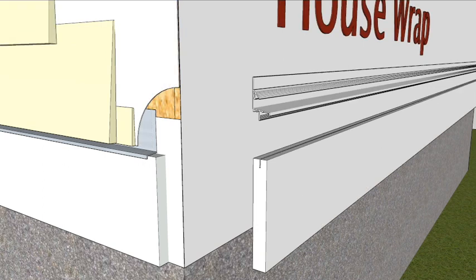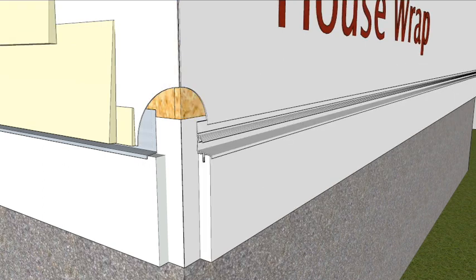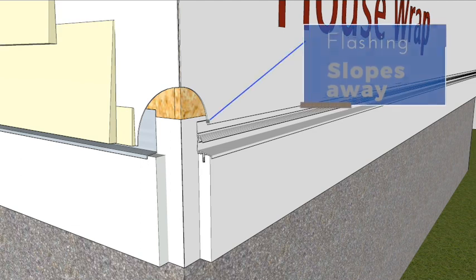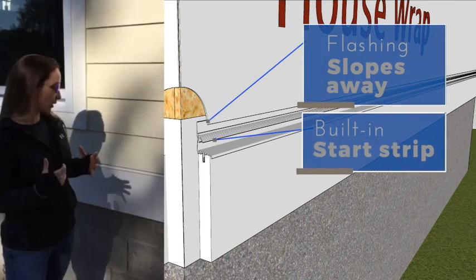ASIC's universal skirt board is designed to simplify the situation. The top flange easily tucks behind the house wrap, which makes metal flashing unnecessary.